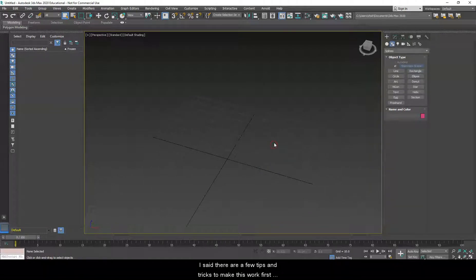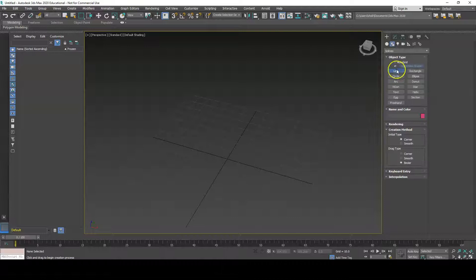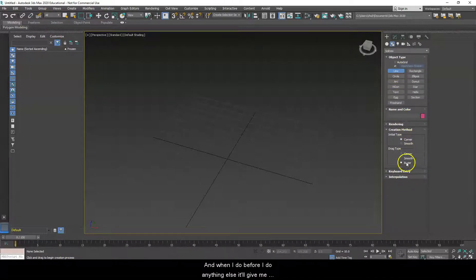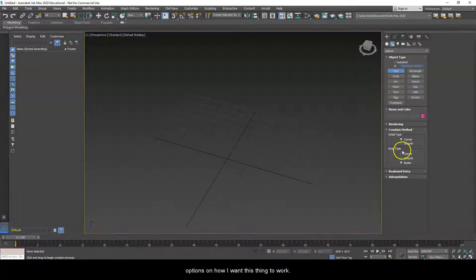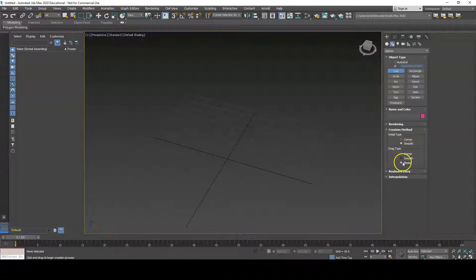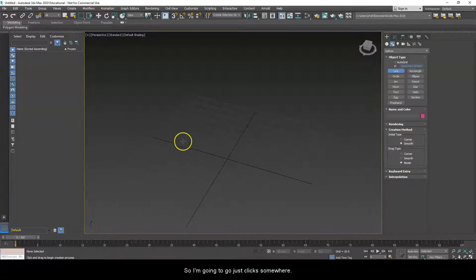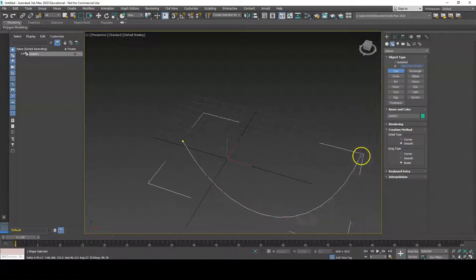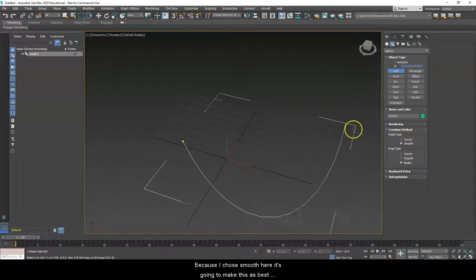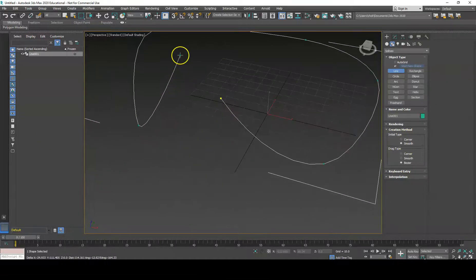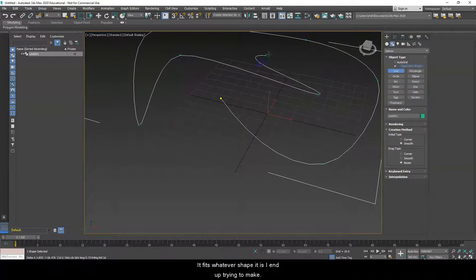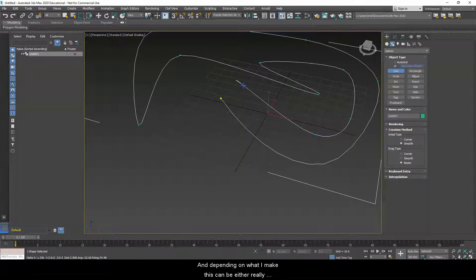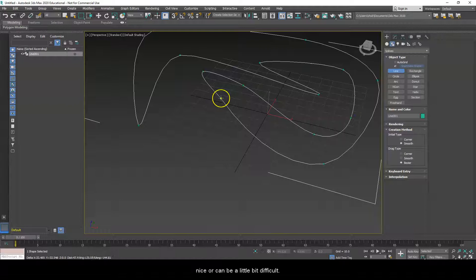That said, there are a few tips and tricks to make this work. I'm going to choose Line, and before I do anything else it'll give me options on how I want this to work. I'll say Smooth for the initial type, and then the drag type I'll leave as Bezier. When I click somewhere and drop the next point, because I chose Smooth it's going to make this as best it can into an arc that fits whatever shape I end up trying to make.